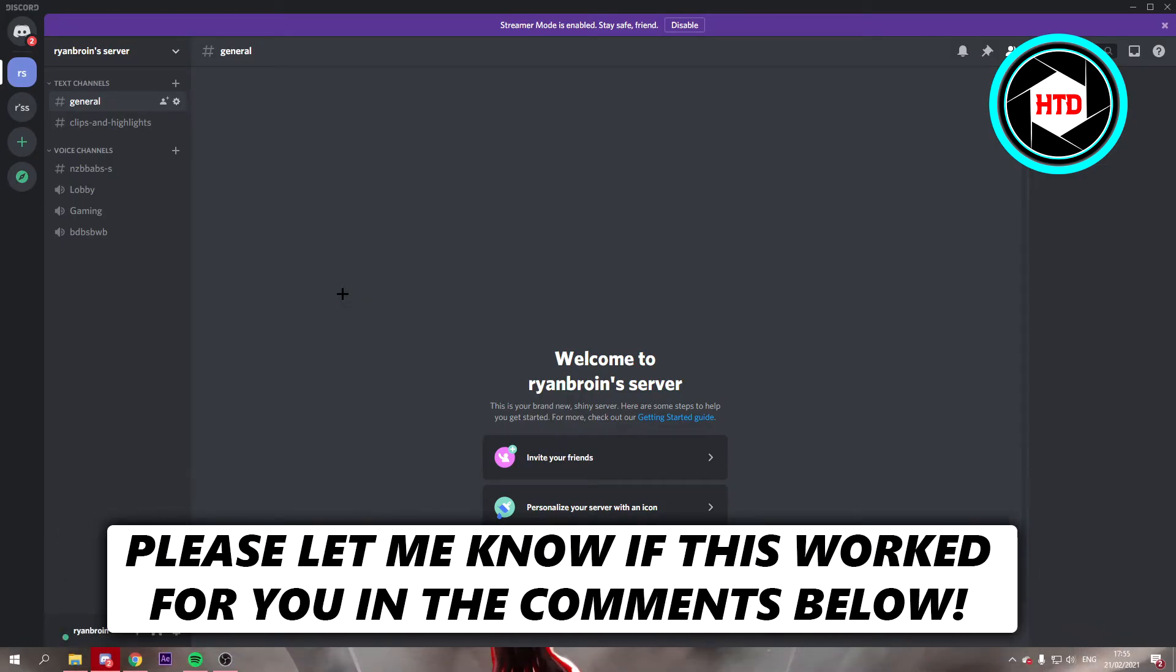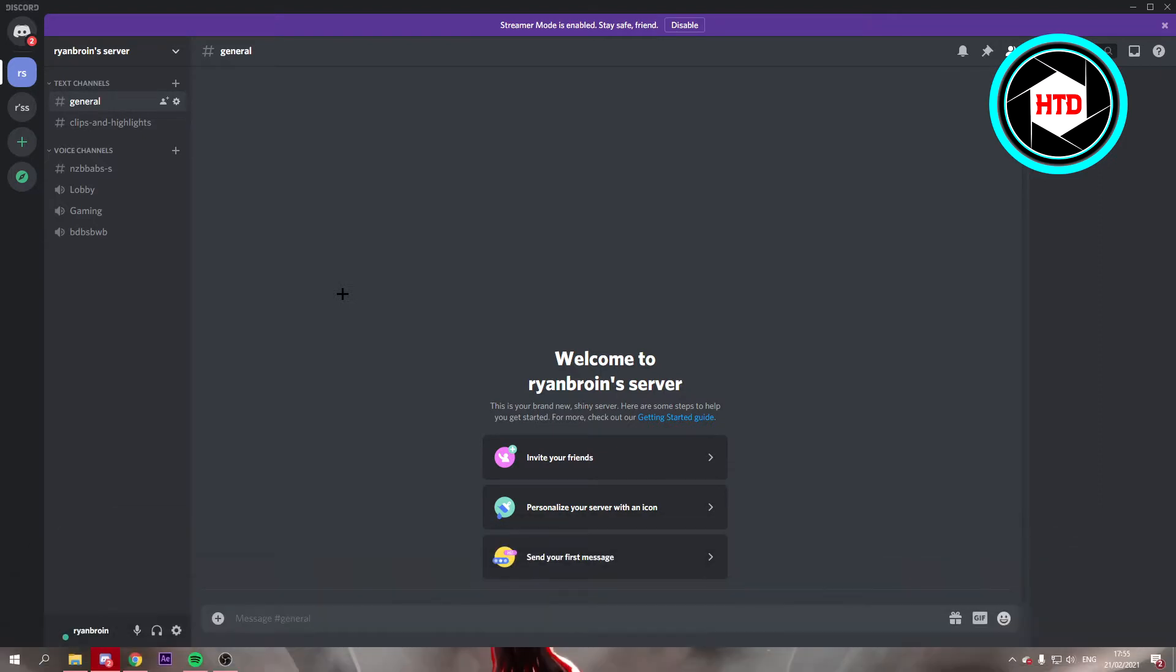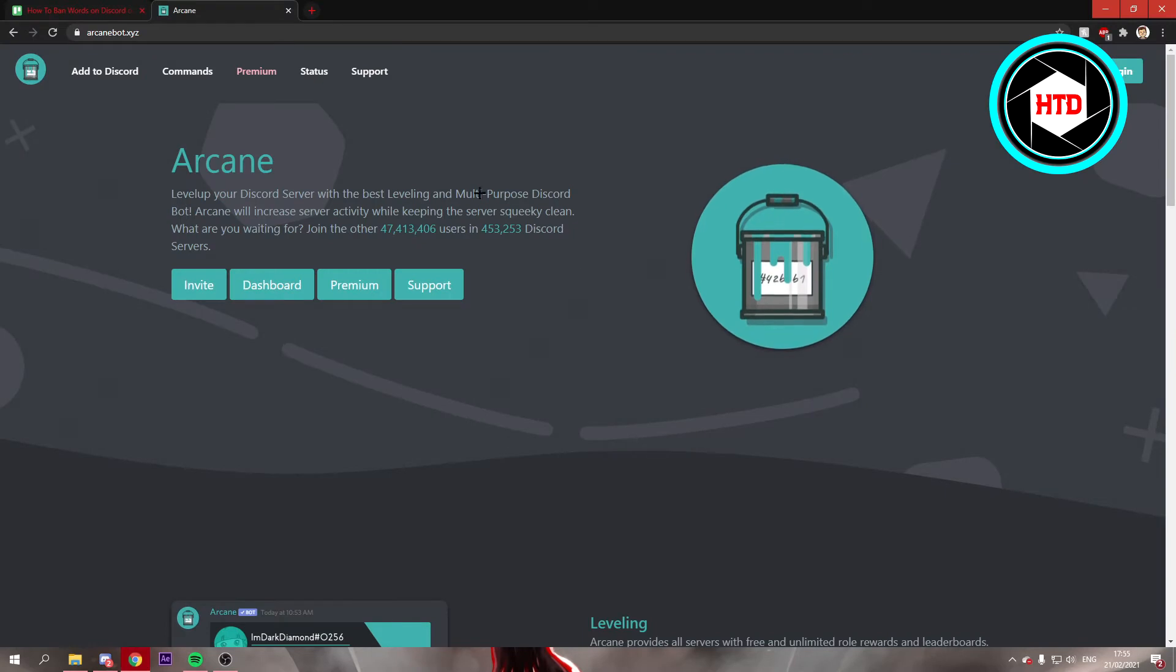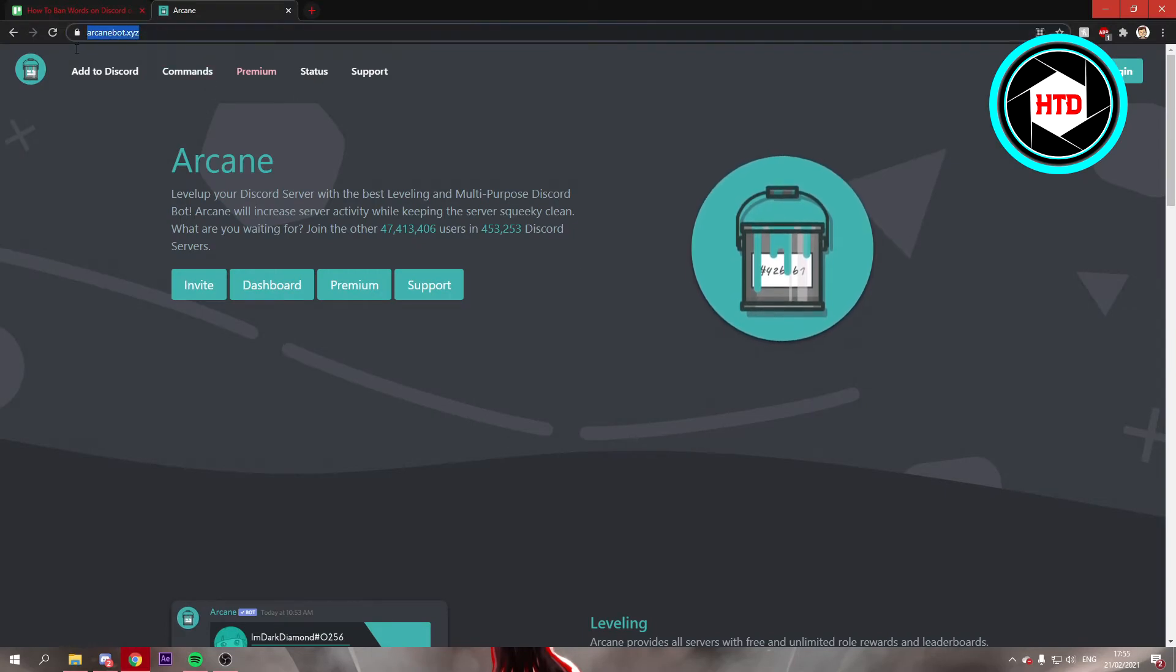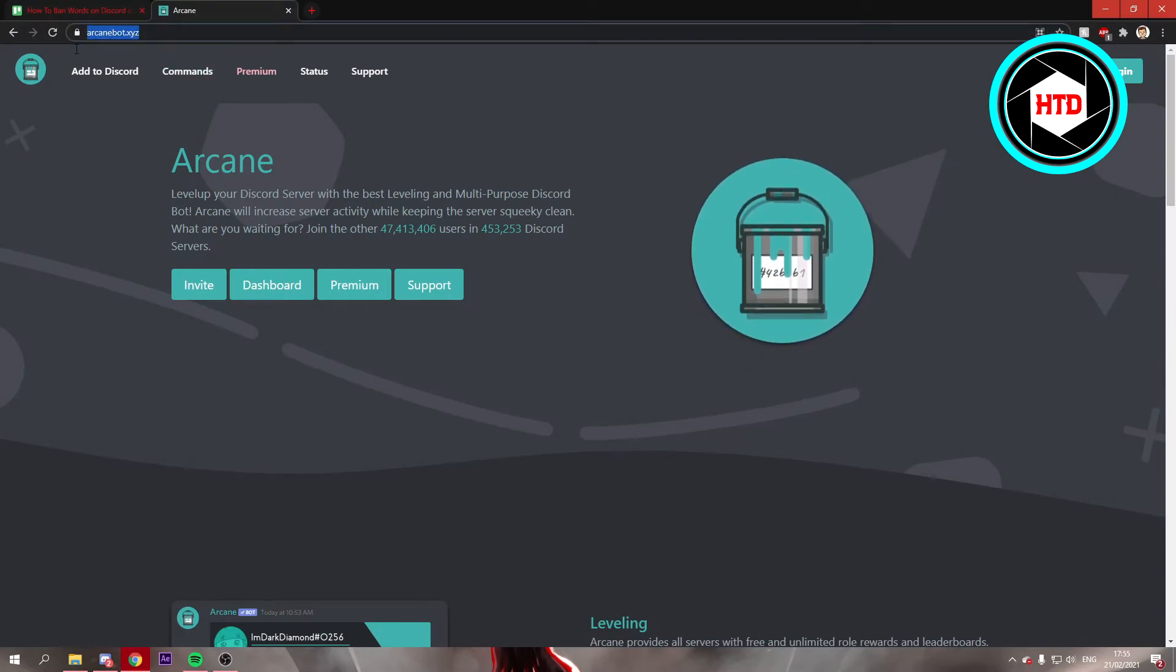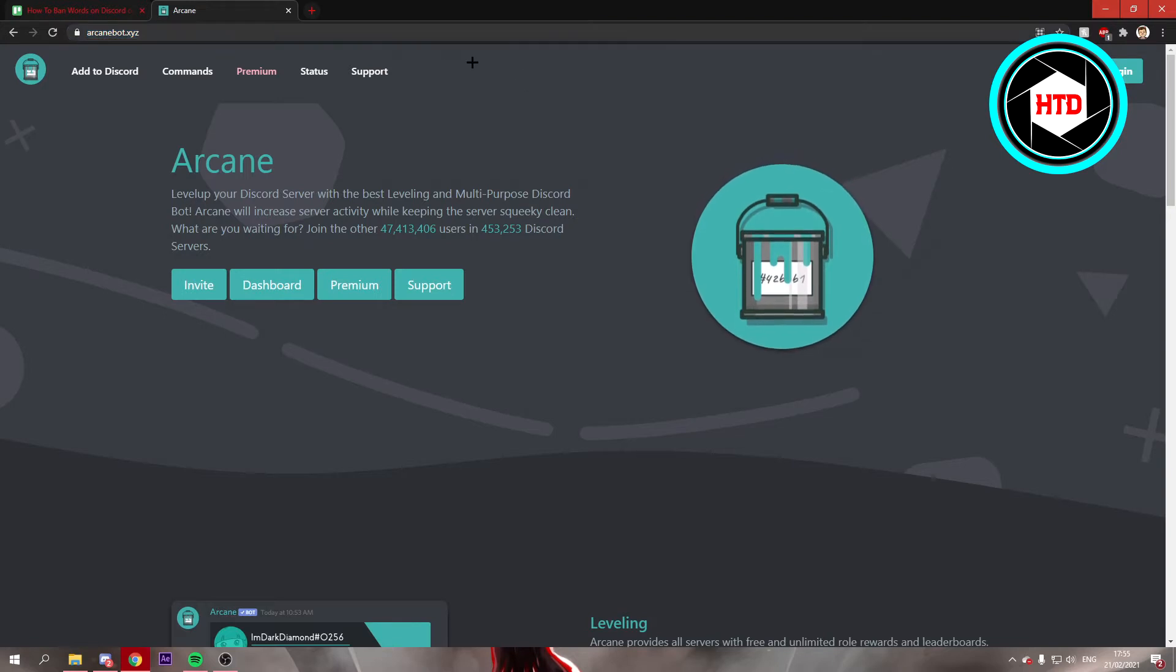How to ban words in your Discord server - that's what I'm going to show you in this video. Let's get started right away. The first thing you want to do is go to Google or any browser and search for arcanebot.xyz.